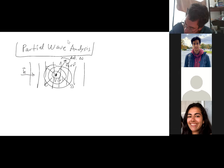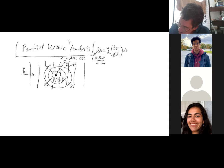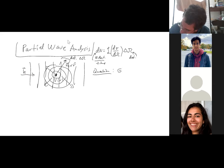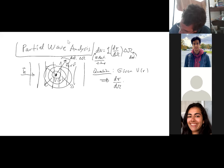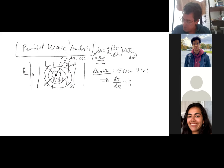The detector has some solid angle, and we get a bunch of particles going into it. dN — the number of particles per time that go into the detector — equals the luminosity, which is the flux of incident particles, times the differential cross-section, times the solid angle of the detector. The big scattering question is: given a potential V of R, what is the differential cross-section? The differential cross-section tells us how many particles that potential will scatter into the detector.